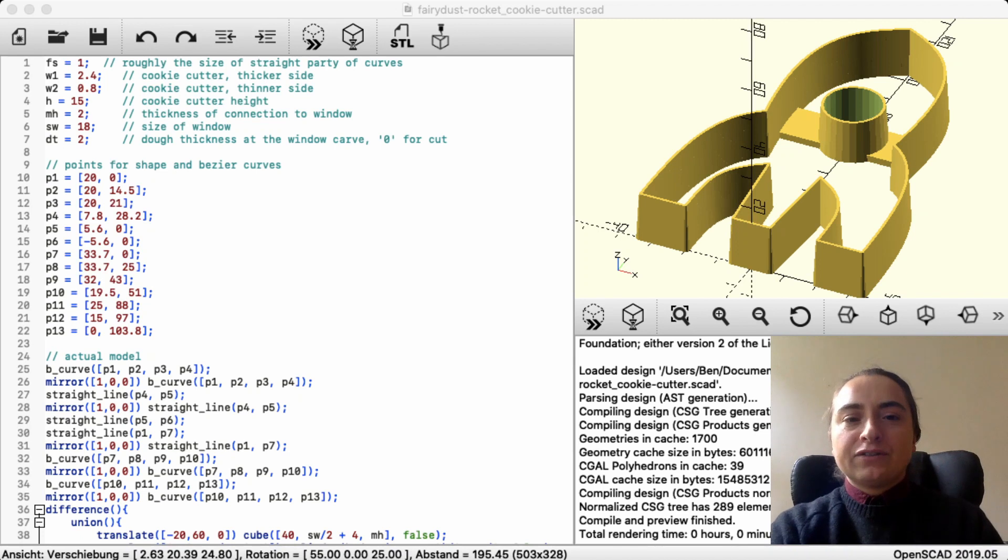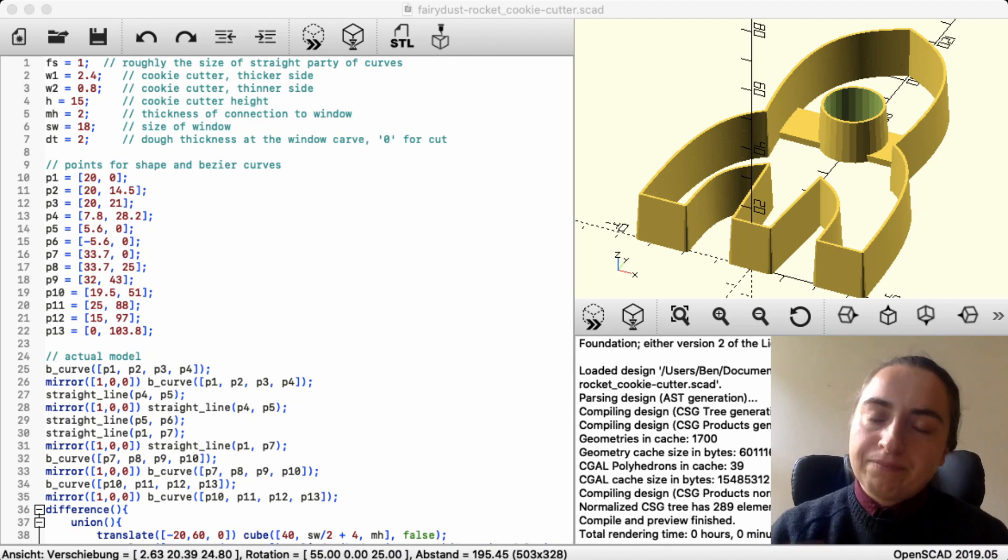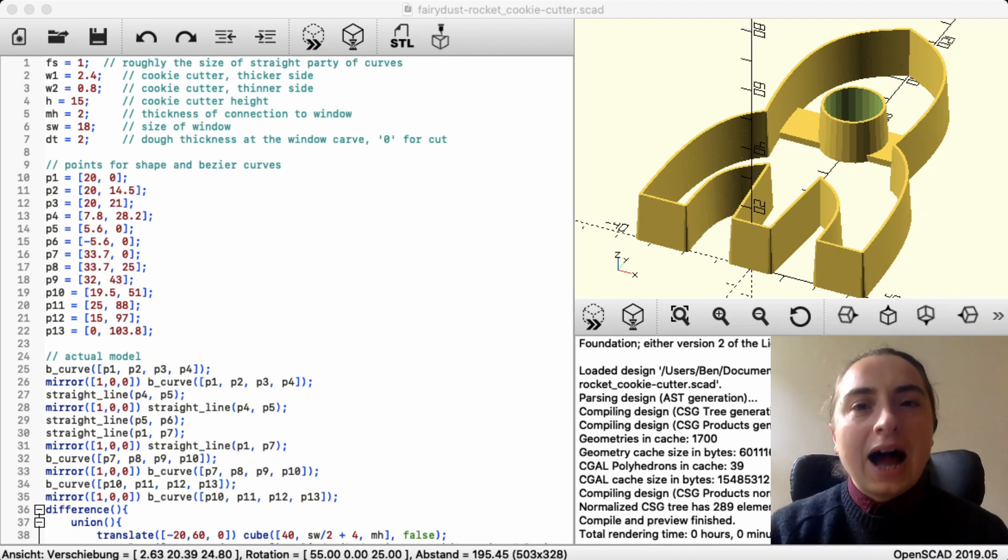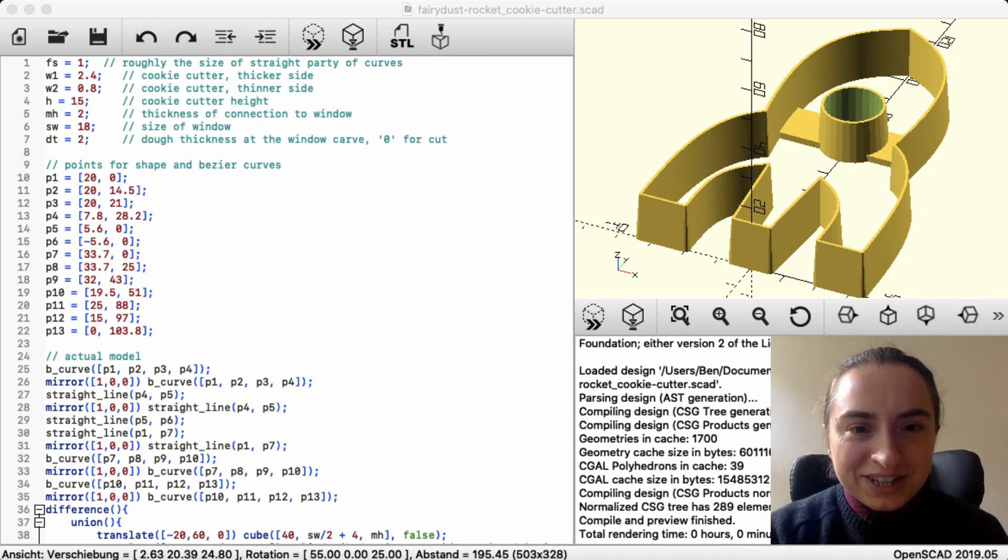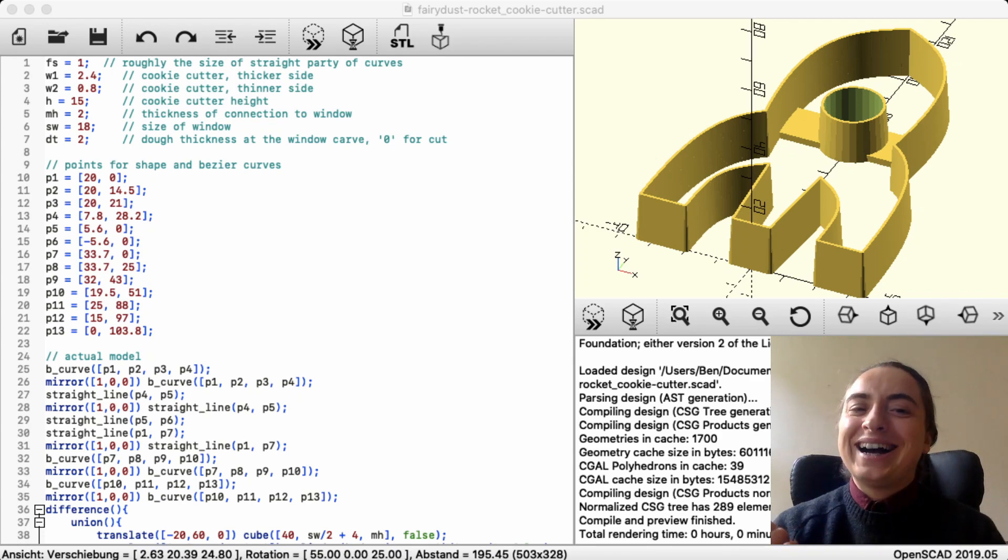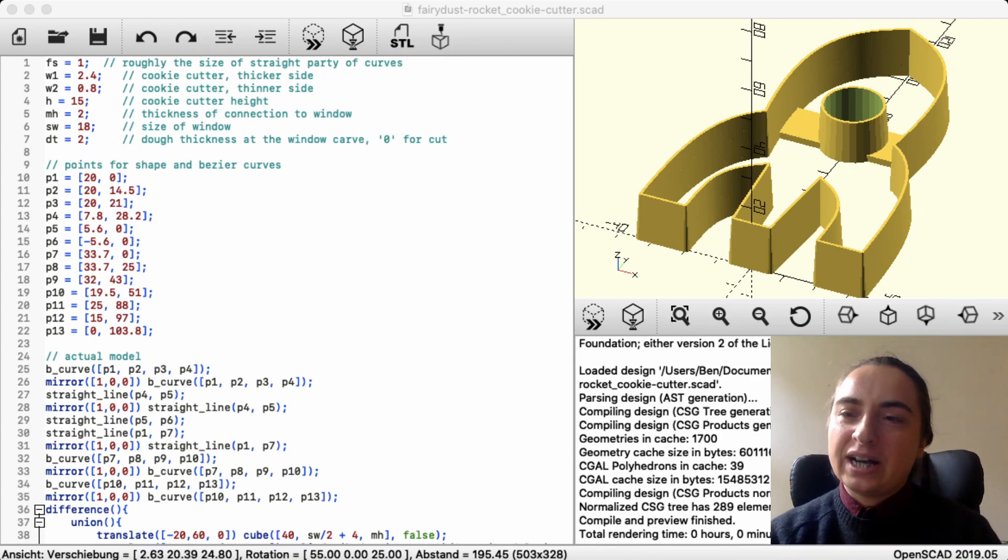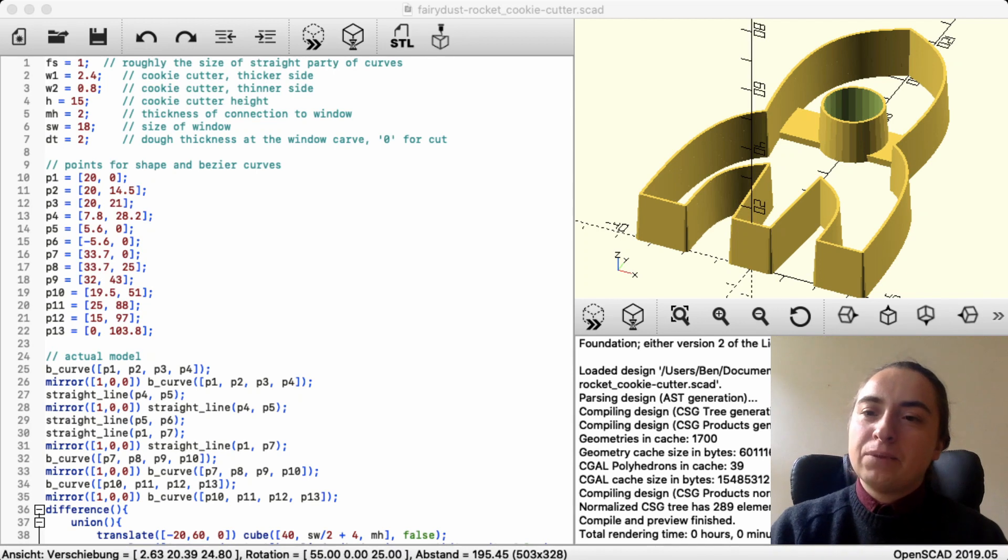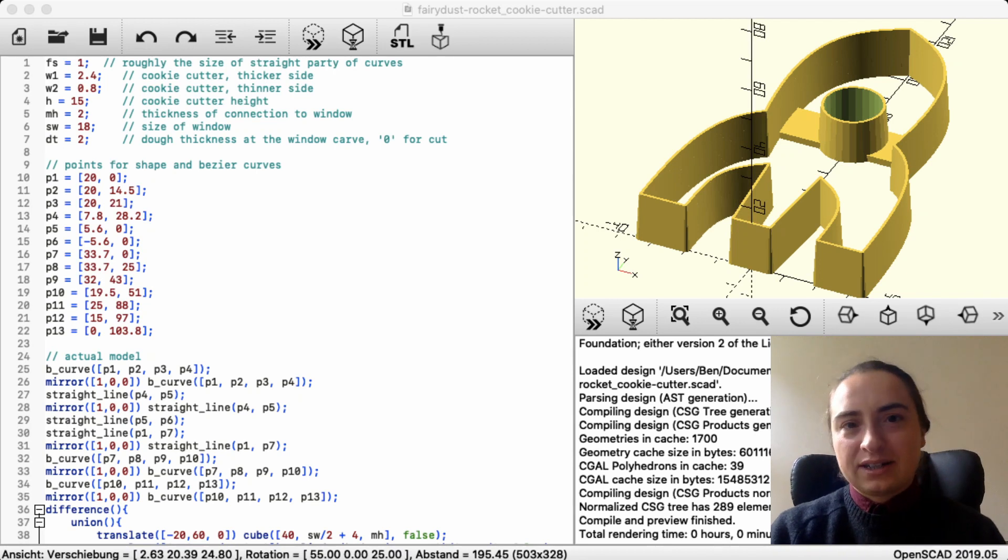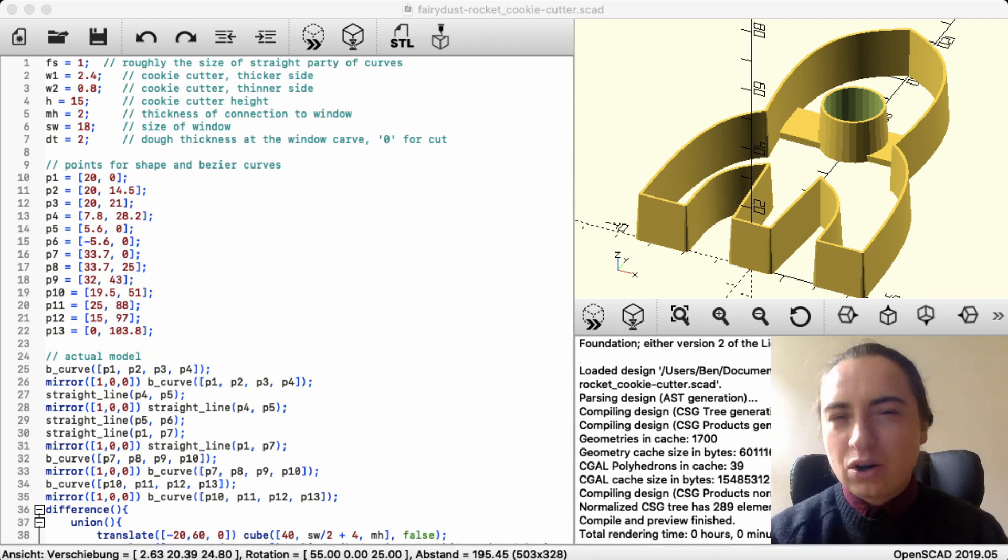This video will have two parts. I will make this video now, where I explain Bezier curves, and there will be a second video where I model a cookie cutter, so you can see the code more in action.